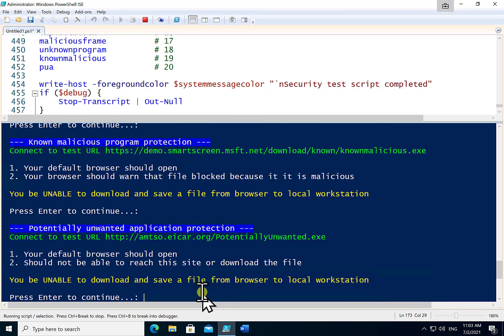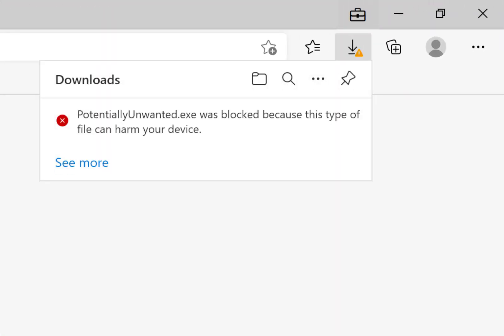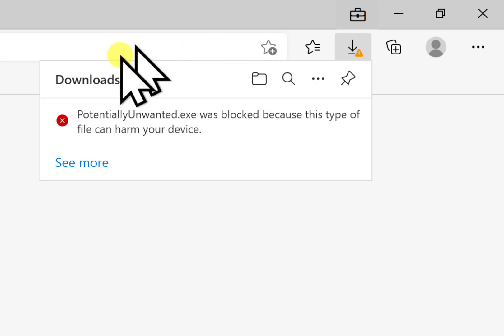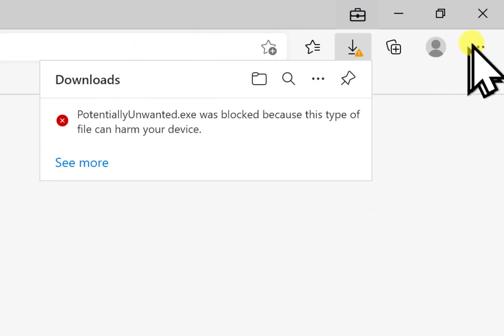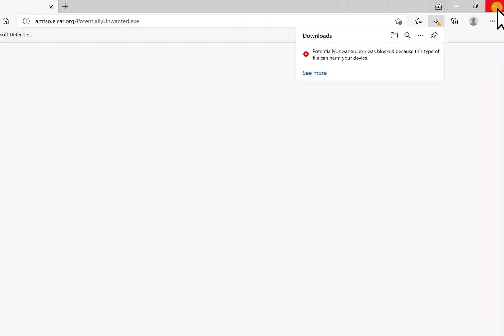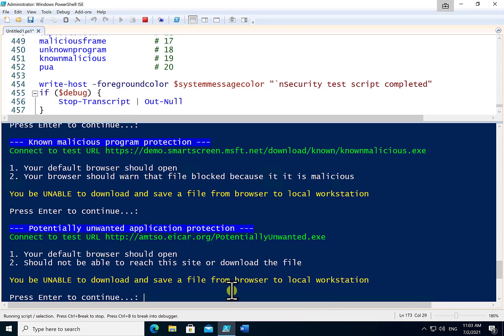Continuing on once again. You'll see that we try and download some potentially unwanted software. And that has been detected and noted and captured by Edge.